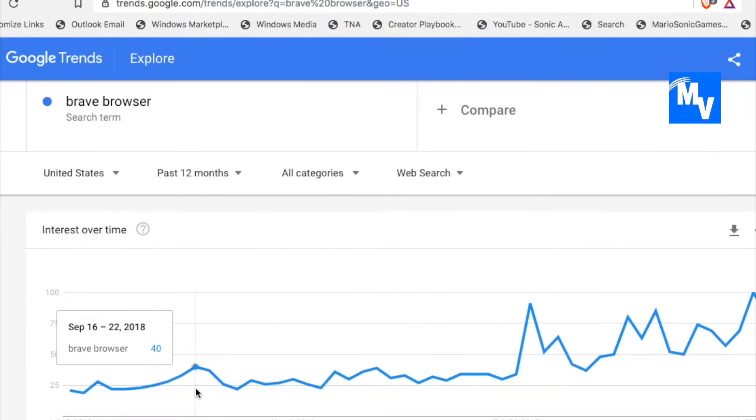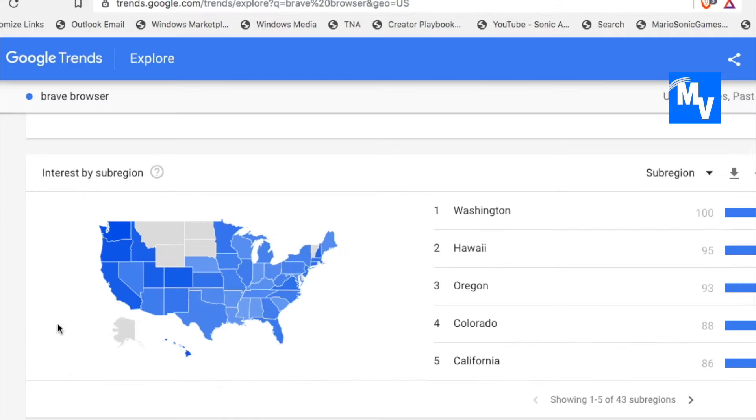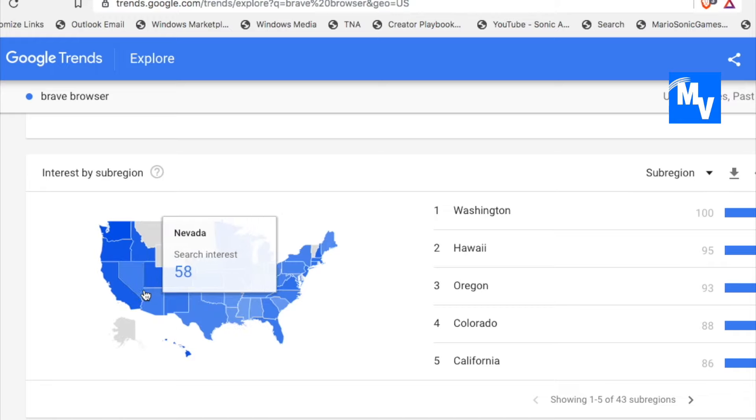Google Trends even shows an interest over time for the brave browser. Now, as you can see from the left and to the right, there's an uptrend on the interest of this browser. And there is definitely adoption.